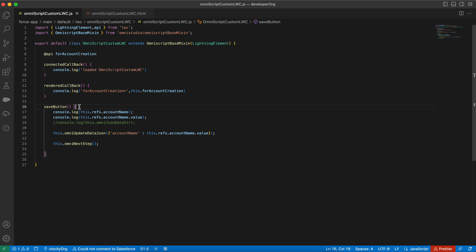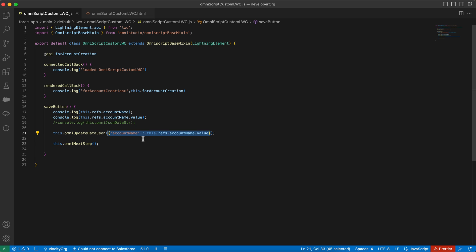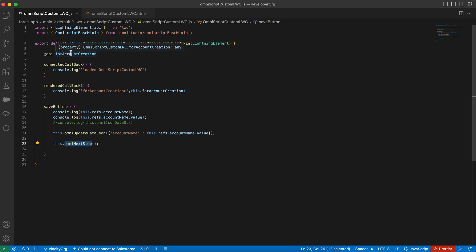In the JS file, the 'saveButton' function is called when you click Save. It appends your custom data to the OmniScript JSON using 'omniUpdateDataJson' — helpful when your next action is a Data Raptor Post and you want input from the LWC to be used there. After that, 'omniNextStep' moves the flow to the next step.